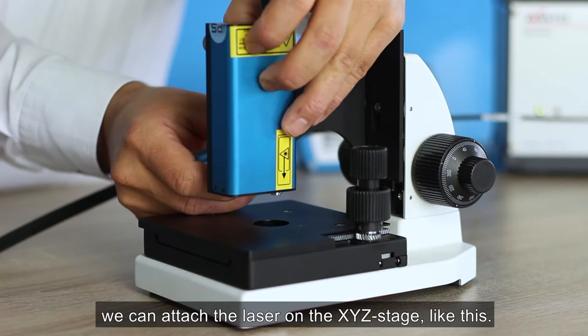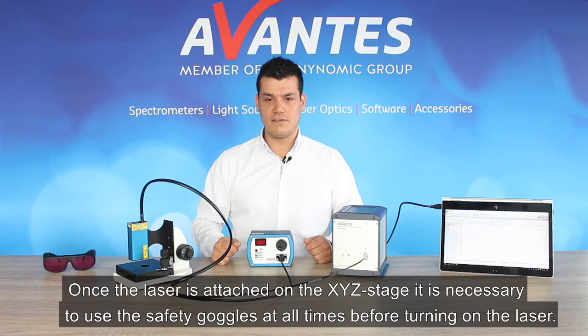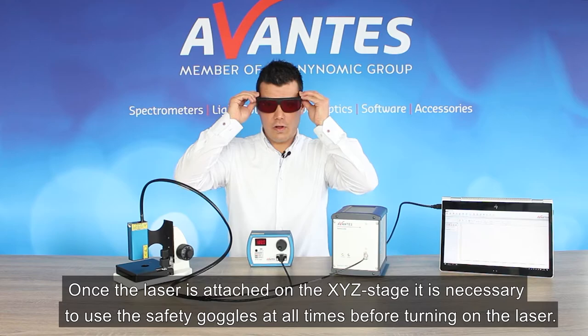Once the laser is attached on the XYZ stage, it's necessary to use the safety goggles at all times before turning on the laser.